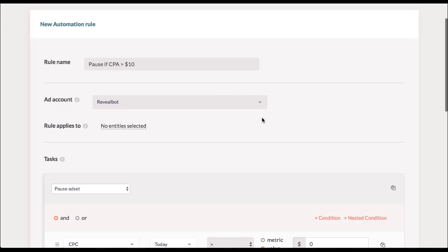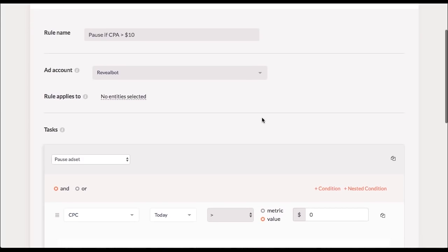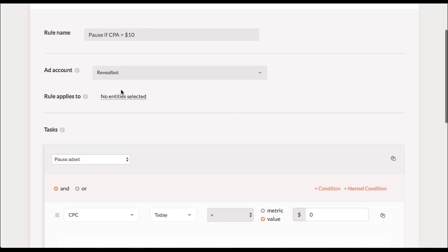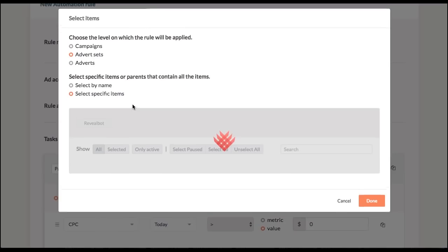The next big step is where I define the items that are going to be affected by this rule. So the first thing is I'm going to choose my ad account. I have Reveal Bot selected here. And the next thing is where I select those items. So I'll click on this button.